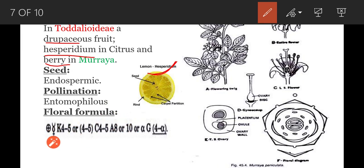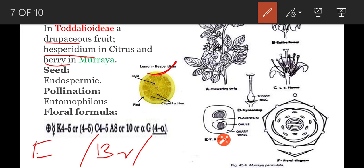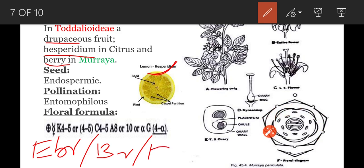Coming to the floral formula. Observe in the floral diagram: bract is present so flowers are bracteate; sometimes bract is absent in some species — then it is called ebracteate (EBR). Bracteoles are absent in this floral diagram, so that is EBRL.